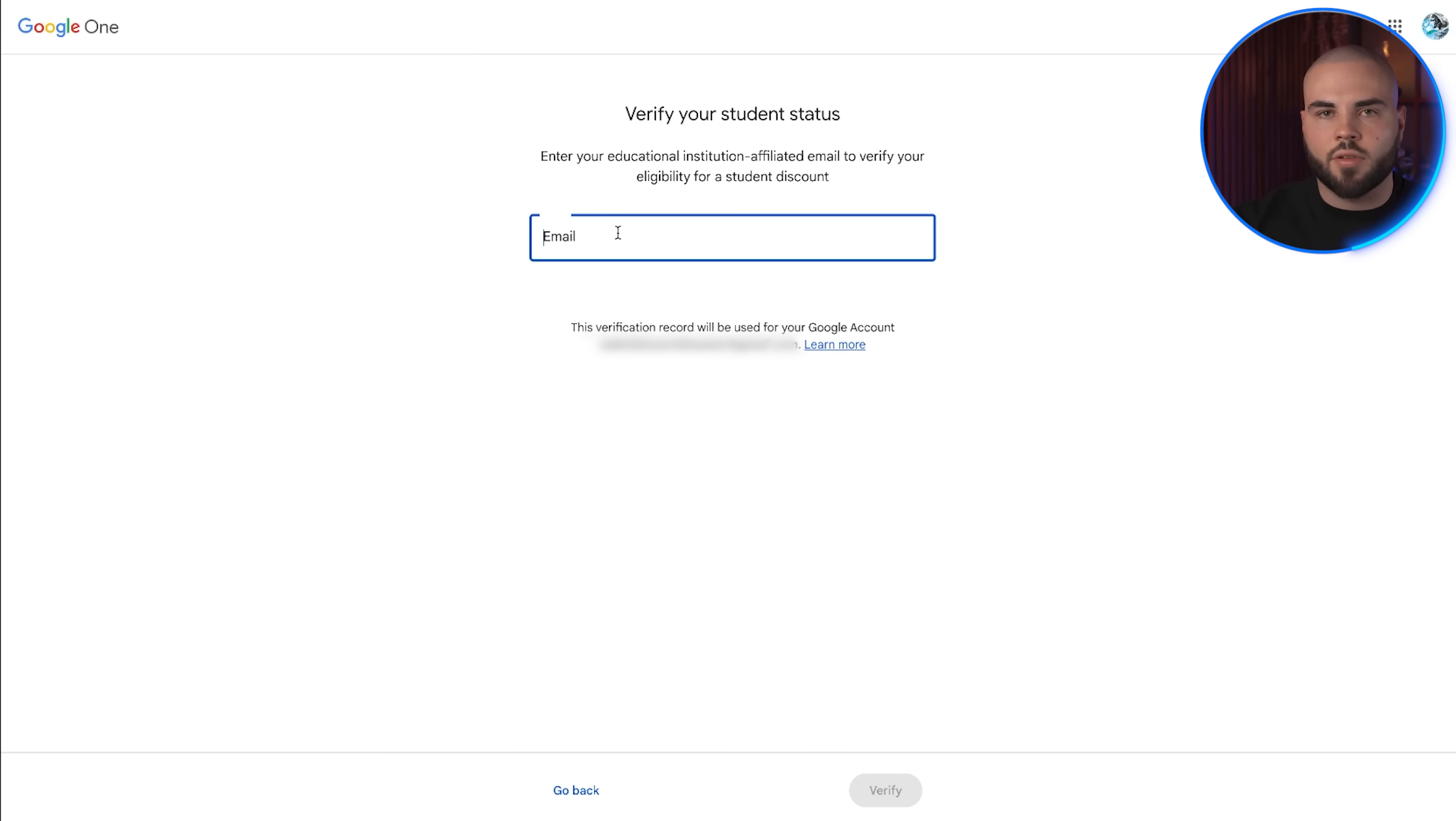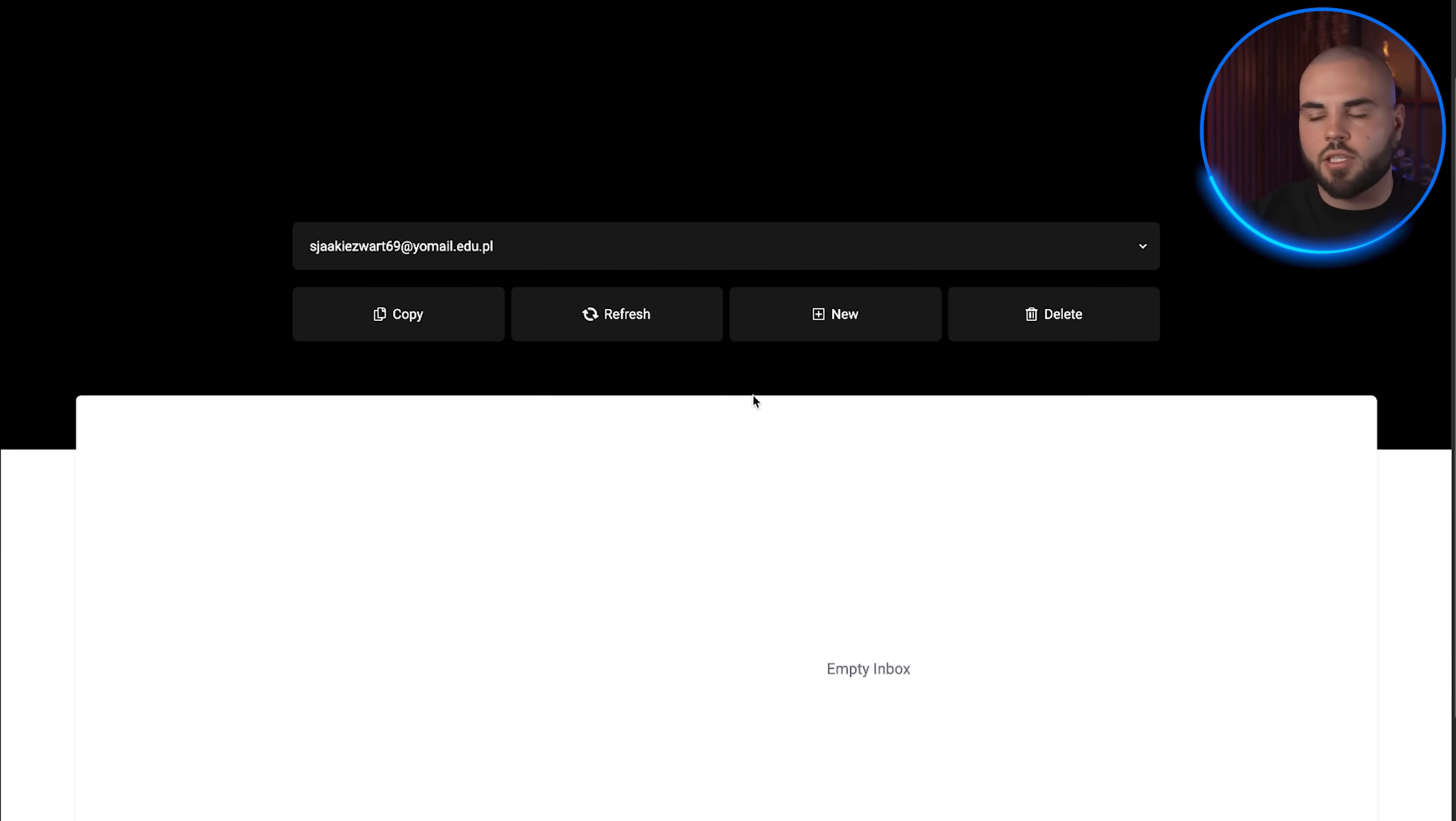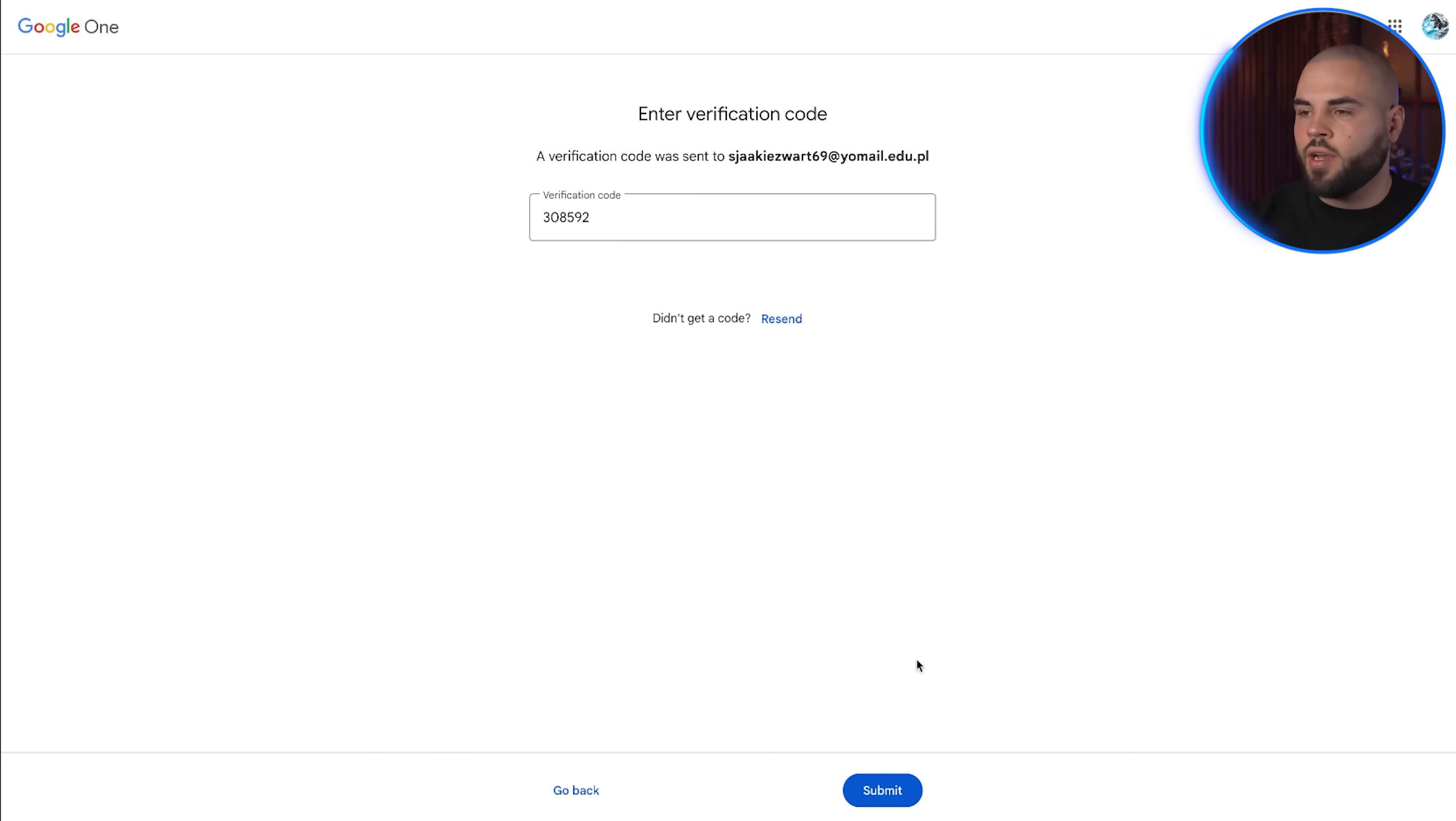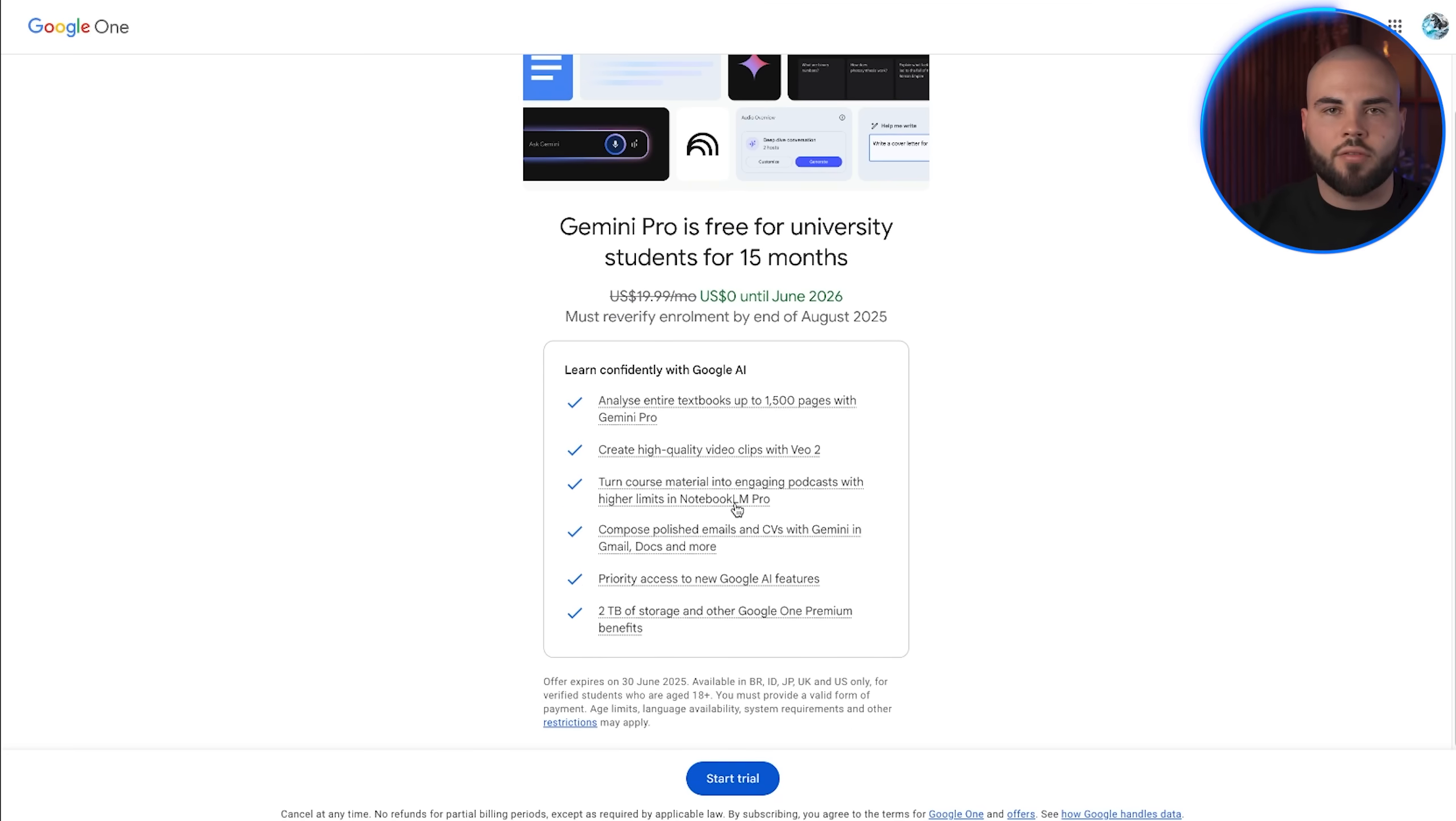Paste in your temporary edu email and click verify. Google will send a verification code to this temporary email address. Go back to TempMail, refresh the page, and you'll see the verification email from Google. Copy the code and paste it back into Google's verification form. If you've done everything correctly, you should see the message you're eligible for Google AI Pro student discount.